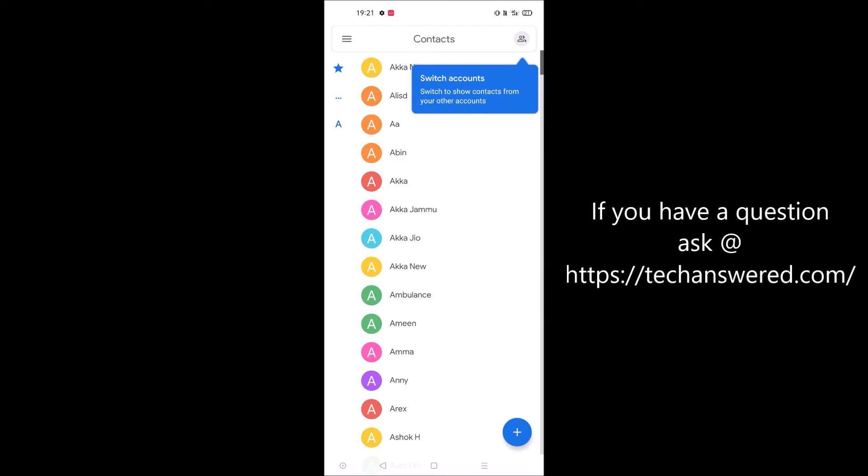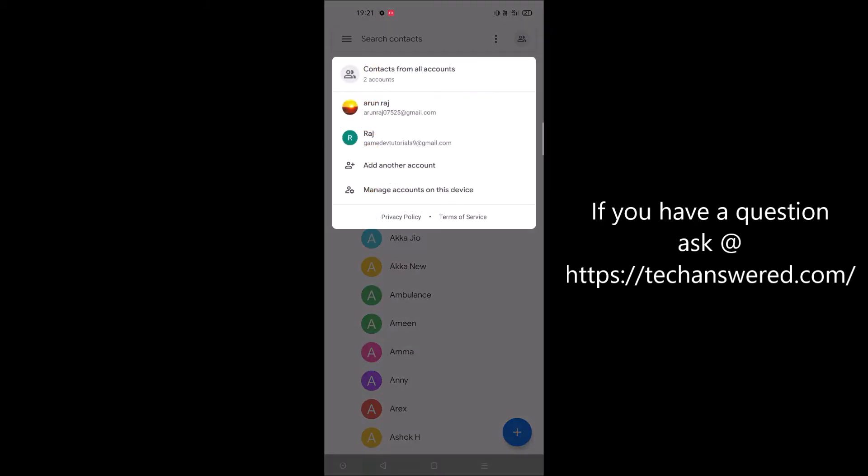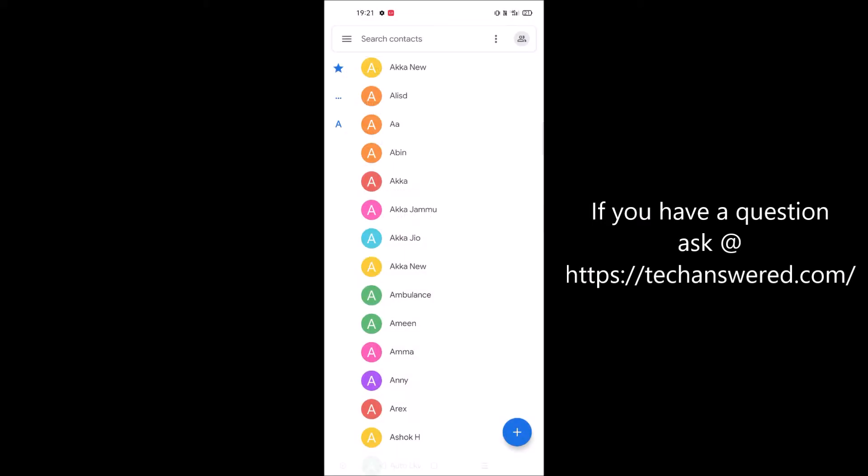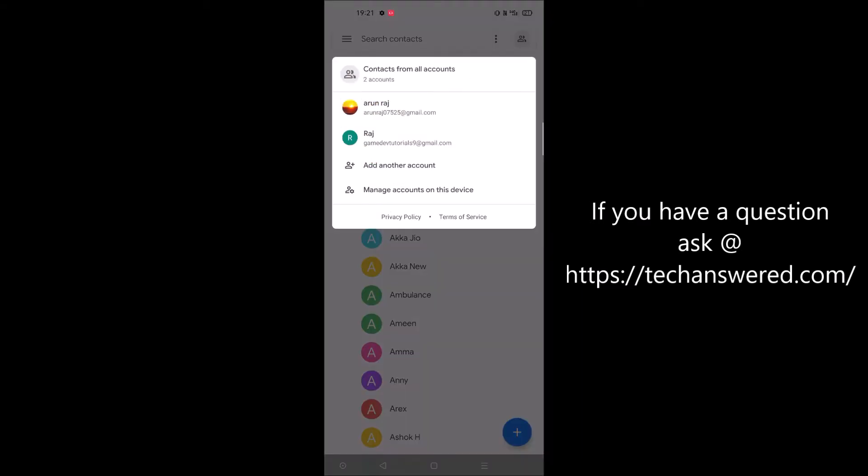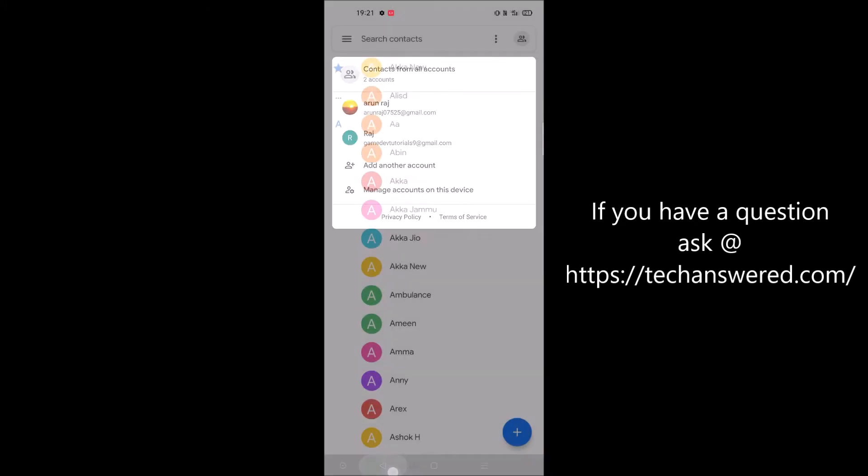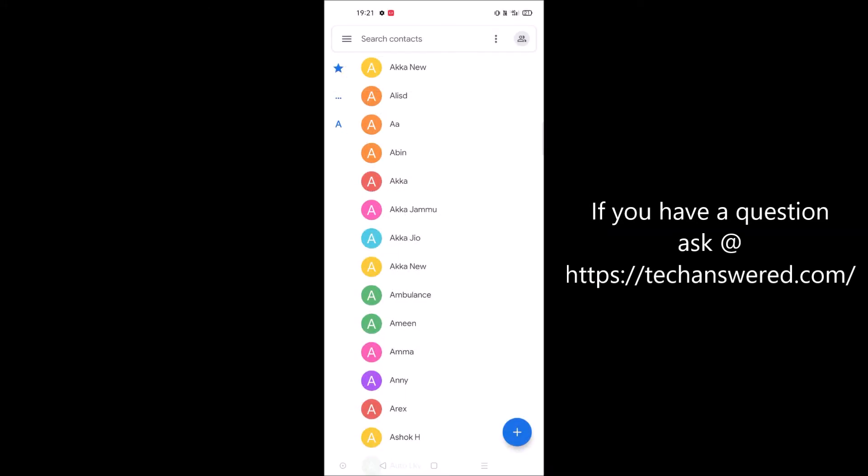At the right top corner, click here and choose contacts from all accounts. For example, your contacts may be saved to different emails on the device. If you have more than one account, contacts may be linked to different accounts, so it's better to choose contacts from all accounts.